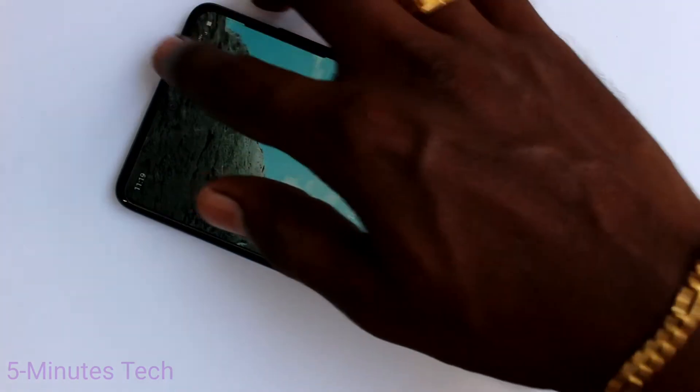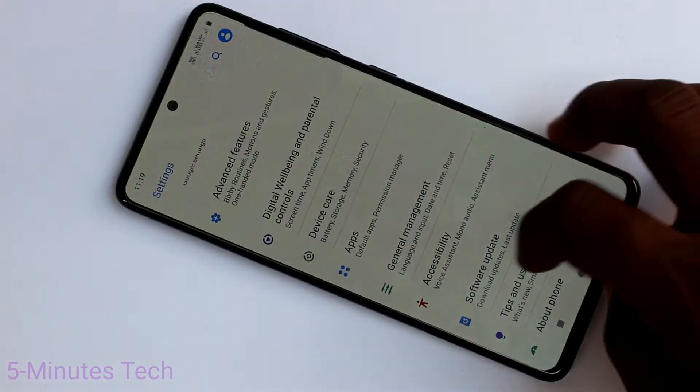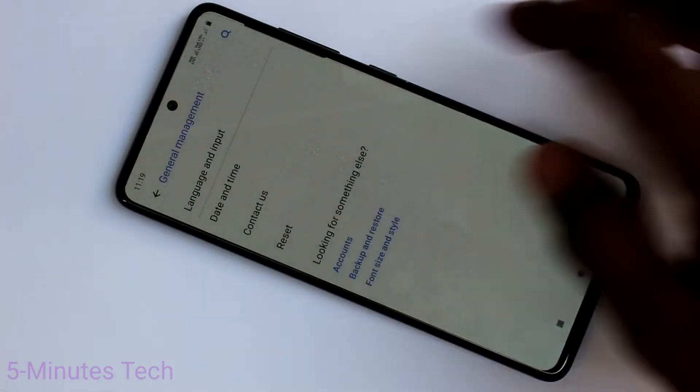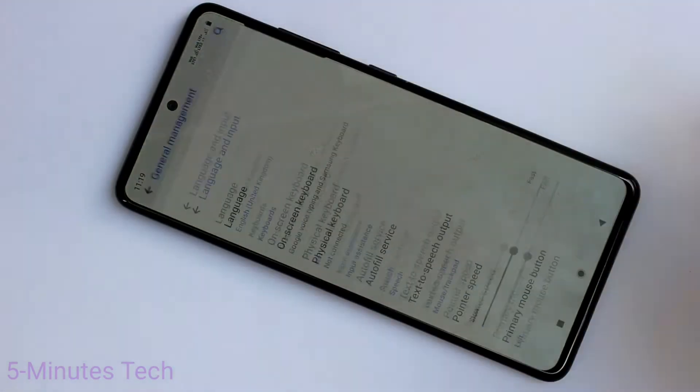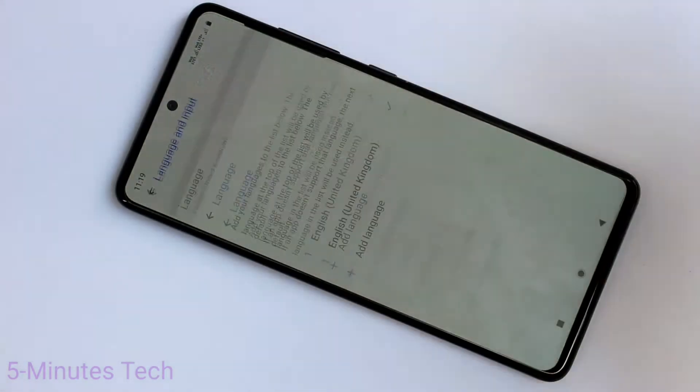First of all, you need to go to the settings in your phone. Now click on General Management. Click on Language and Input. Click on Language here.